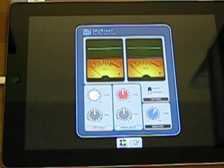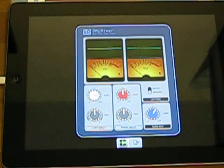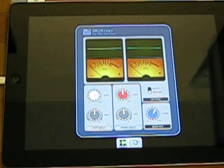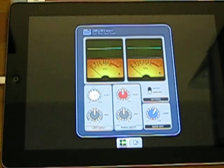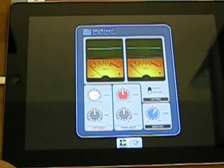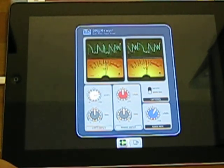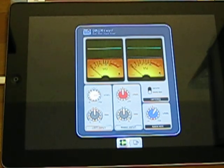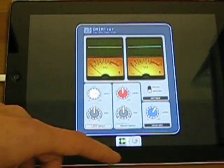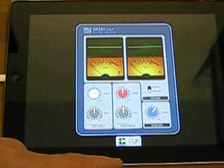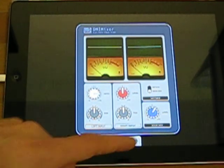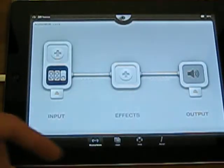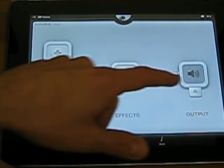So now we have used only one input, the left input, and made it stereo and amplified it just right to have the maximum amount of amplification without clipping. Now we go back to Audiobus.